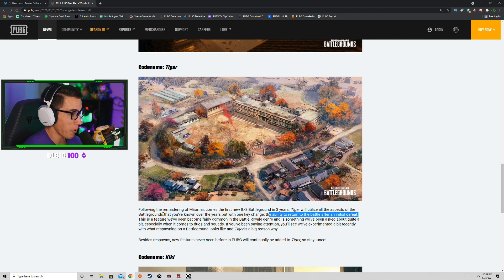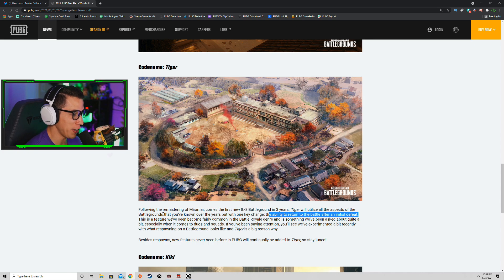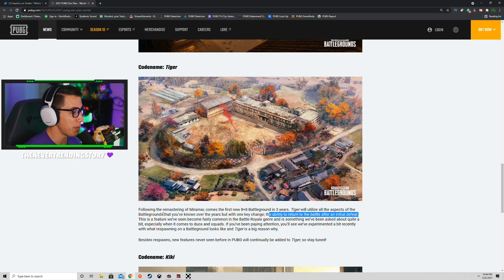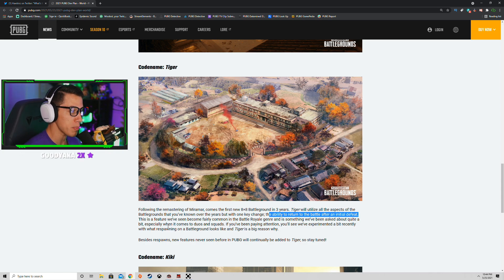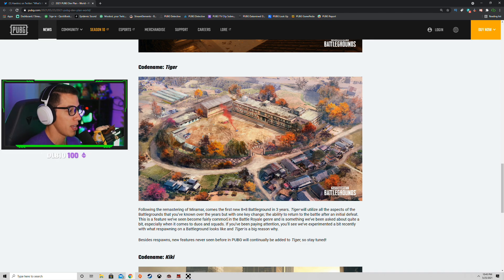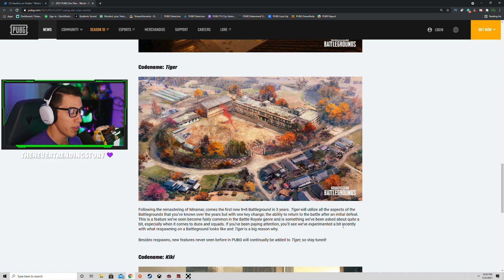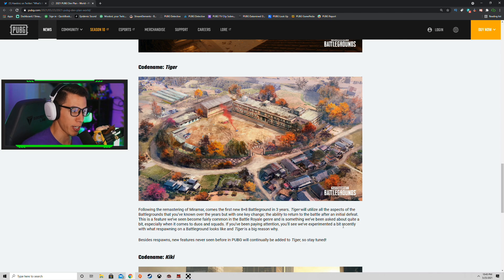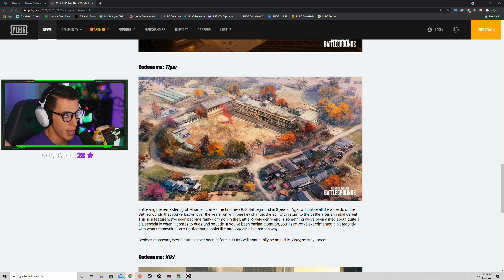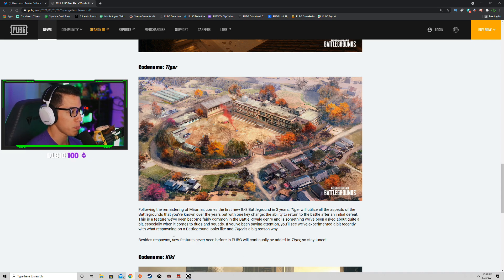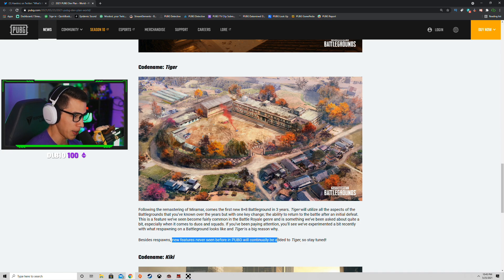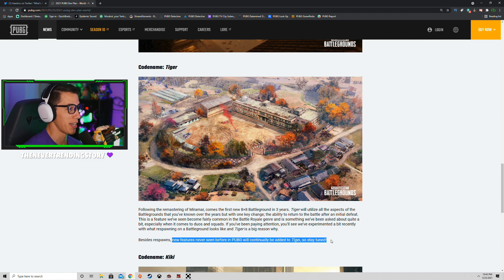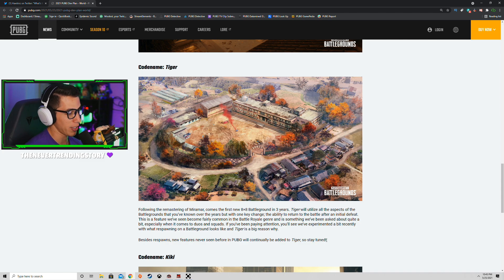PUBG's bringing respawns, boys. This is a feature we've seen become fairly common in the battle royale genre, and it's something we've been asked about quite a bit, especially when it comes to solo duos and squads. Yes, more specifically duos and squads. If you've been paying attention, we've experimented a bit recently with what respawning on a battleground looks like, and Tiger is a big reason why. That was the limited time Labs mode I did a video on a few weeks ago. I'll link that if you want to check that out. Besides respawns, new features never before seen in PUBG will continually be added to Tiger, so stay tuned. I'm hell of excited.